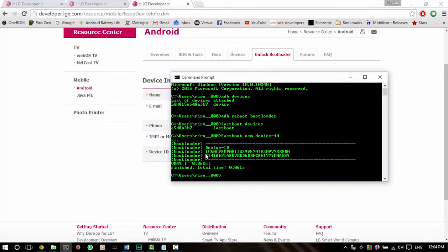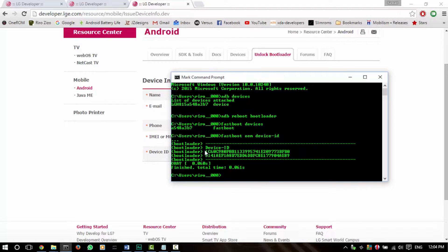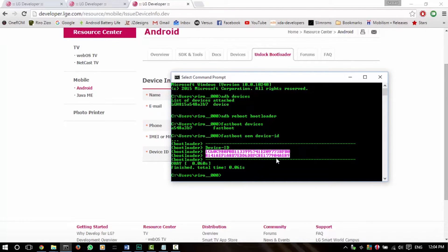So type 'fastboot oem device-id.' Whatever shows up on the screen, we're going to need to mark this section which is under the device ID. Right-click, mark, and then select all this and then hit Enter — now you've copied this.